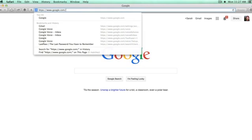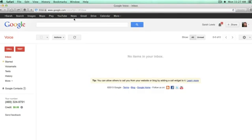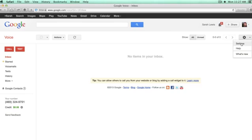You'll go to google.com/voice to access your Google Voice account. You'll go to settings by clicking the gear icon.